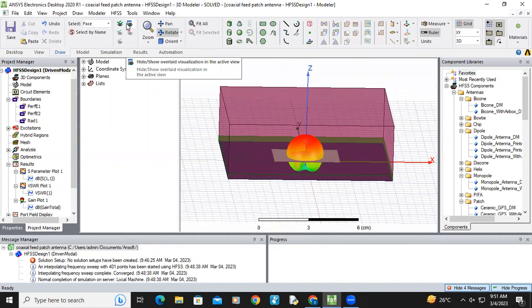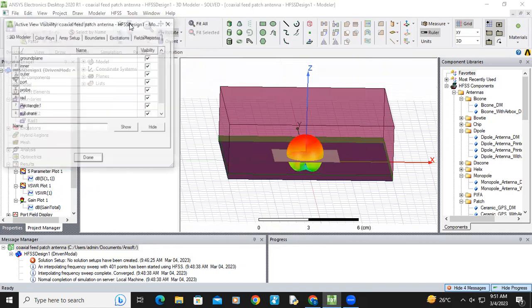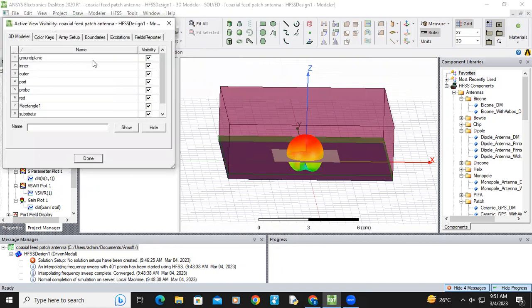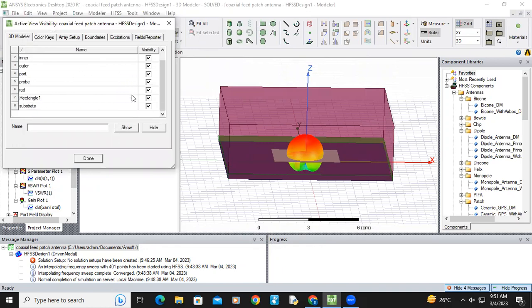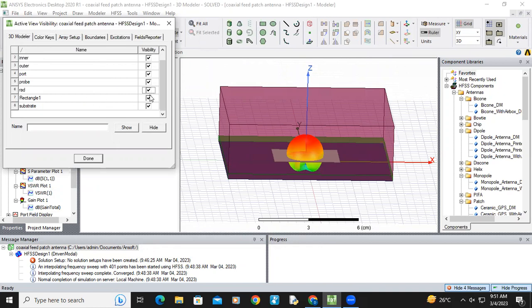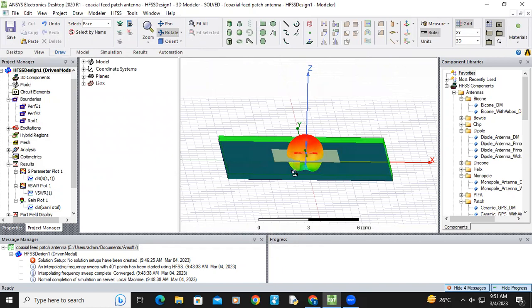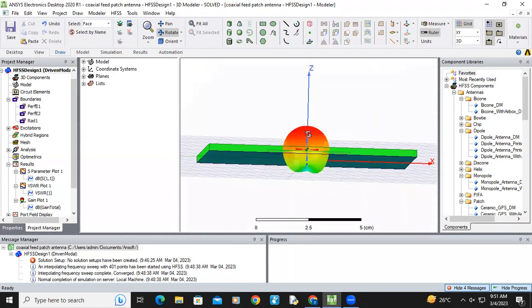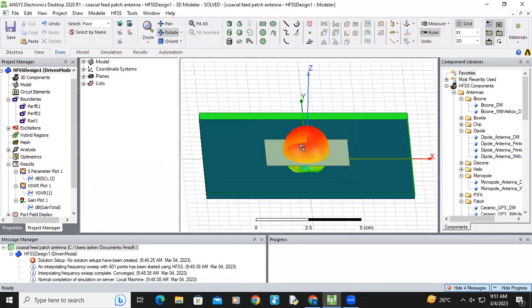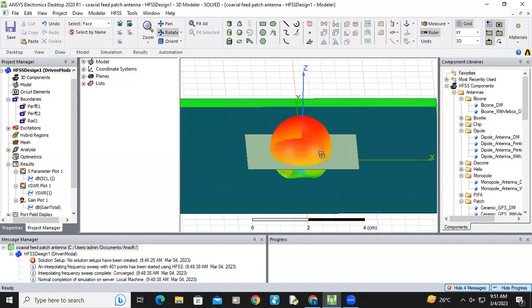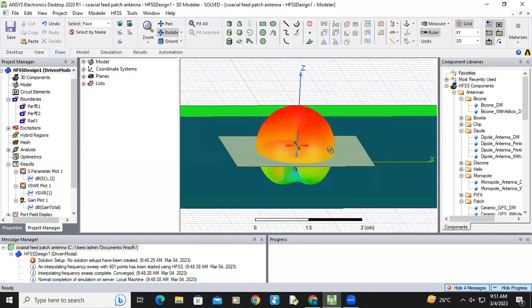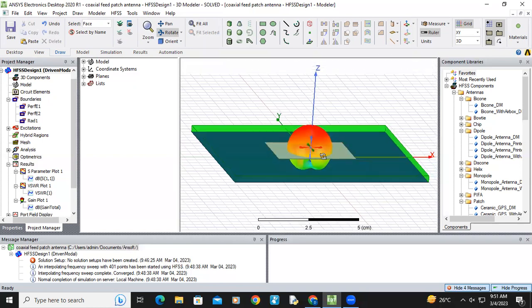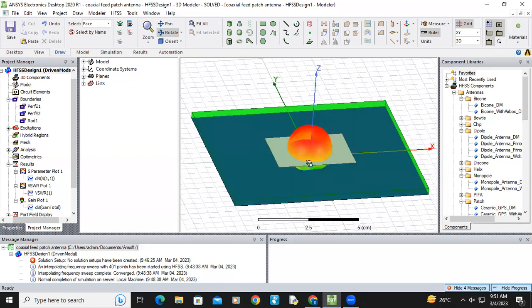For better visibility, go to eye symbol and click on ready. Untick the ready. Automatically that will be disappeared. Now you can see how the field is radiating from the patch antenna. Clearly we can observe.